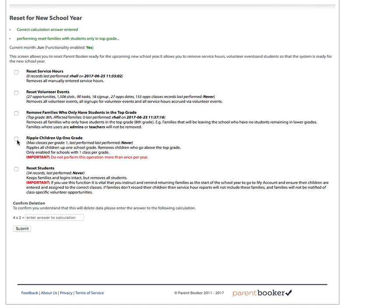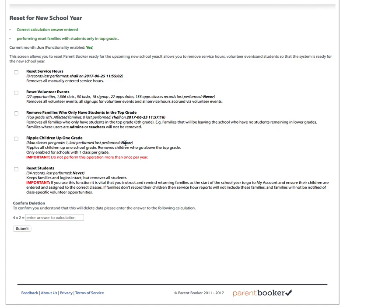To do this, what will happen is all children in kindergarten will be shifted up to the first grade class, first graders will be moved to second grade, etc. So it's important to only perform this once. If you do this twice, you will roll children up two grades. So be very careful to check the date this was last performed here. This has never been performed. So make sure you don't inadvertently ripple people up two grades.